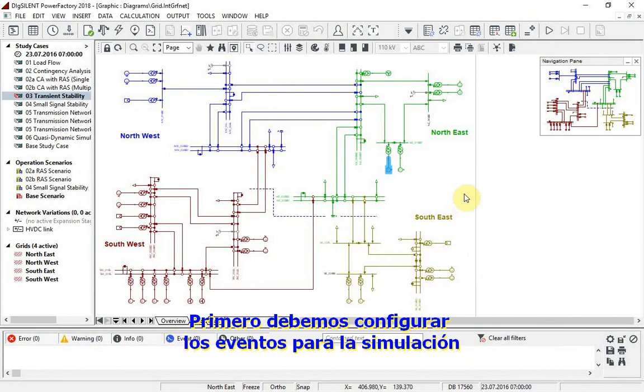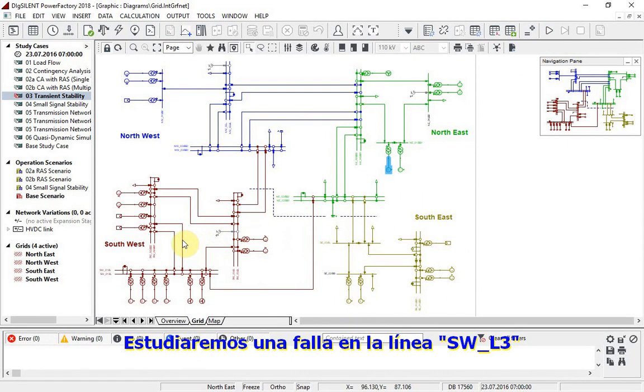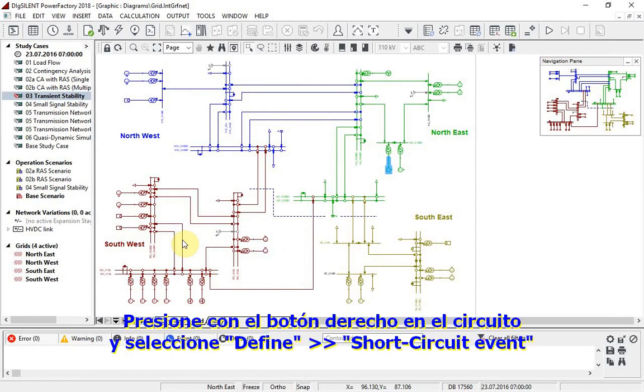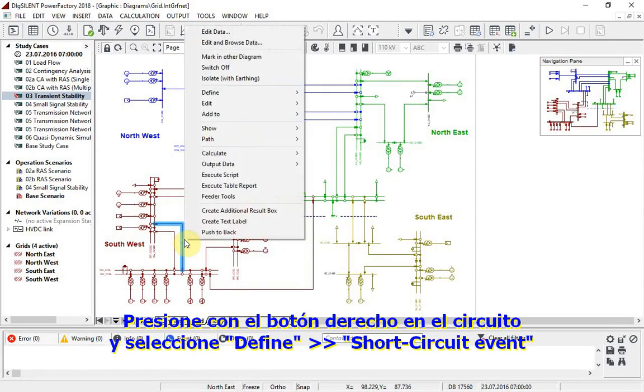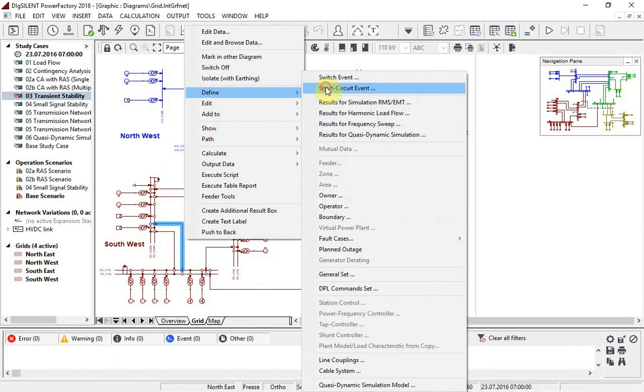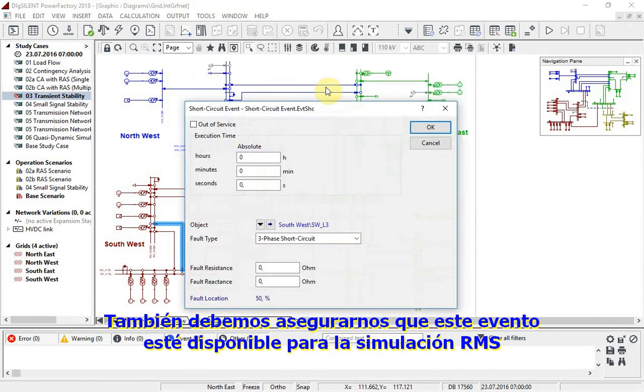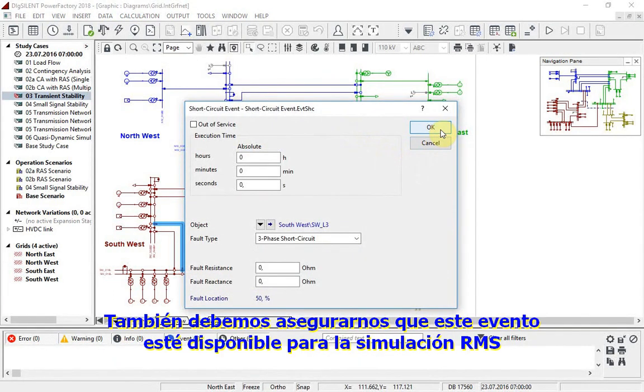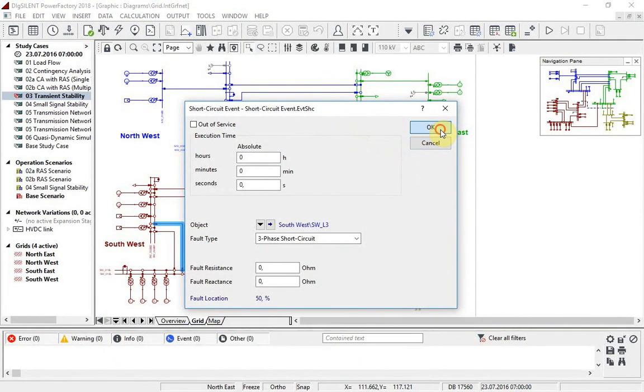First, we need to set up the events for the simulation. We will study a fault on the line SWL3. Right click on the circuit from the grid graphic and define short circuit event. We must also make sure that this event is available for the RMS simulation.